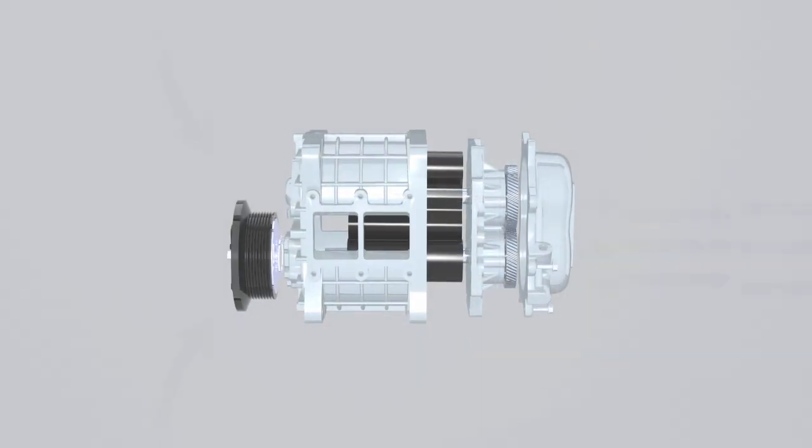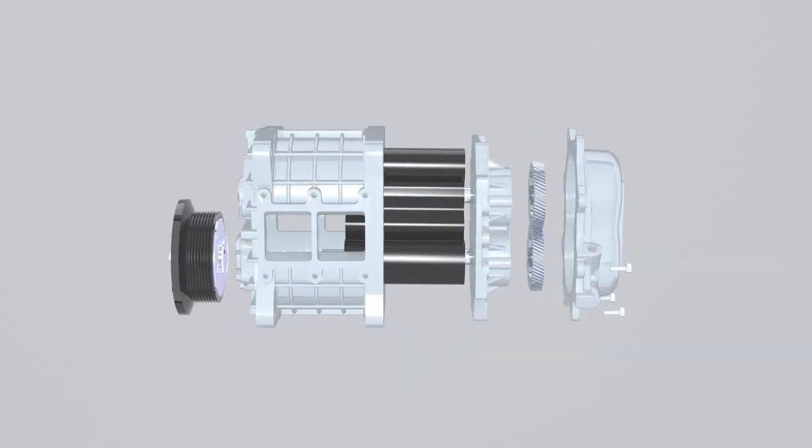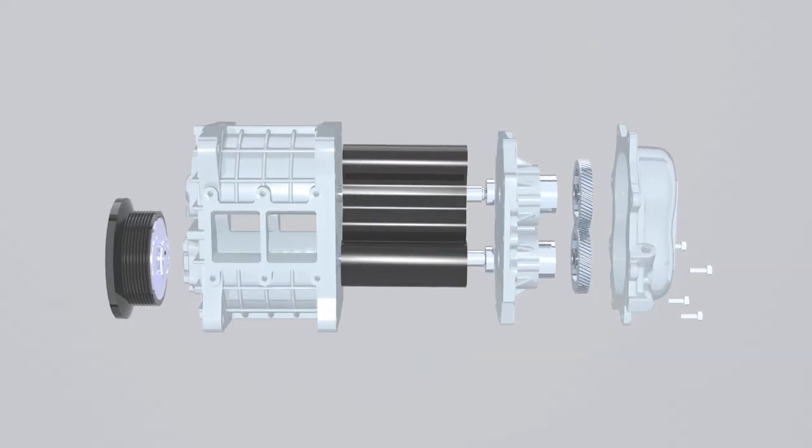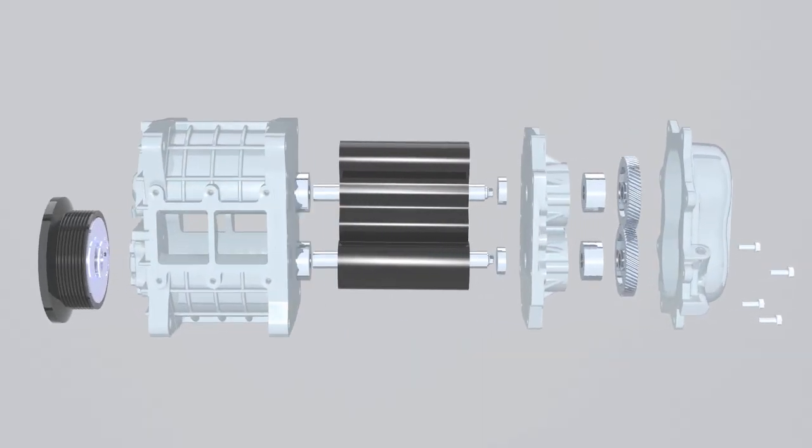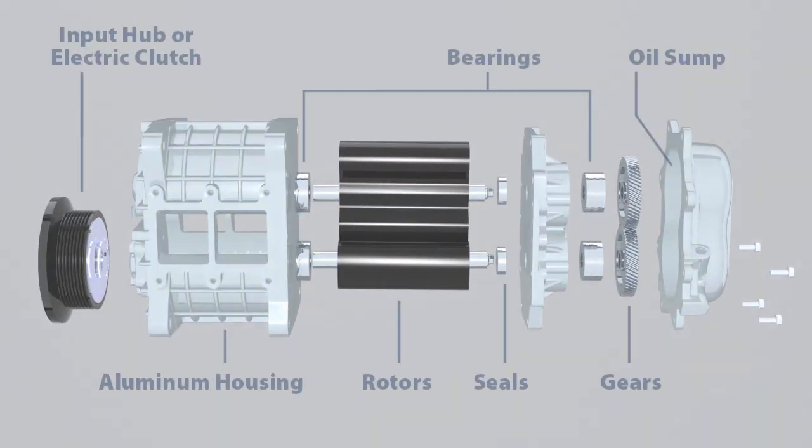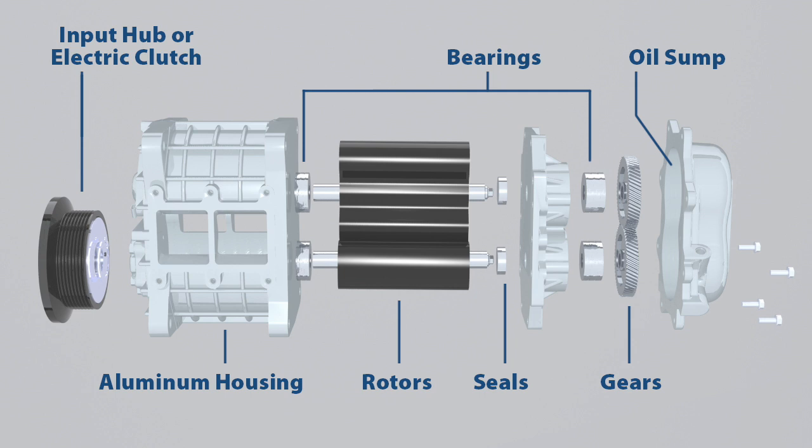Ogura air pumps consist of an aluminum housing, an input hub or electric clutch, bearings, rotors, seals, and gears with oil sump.